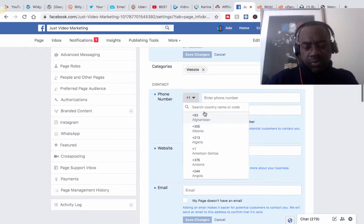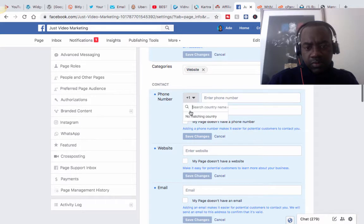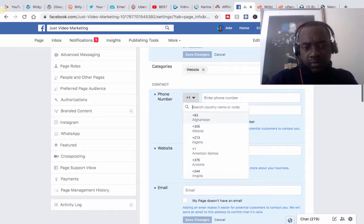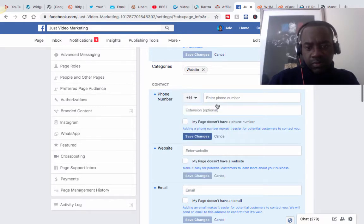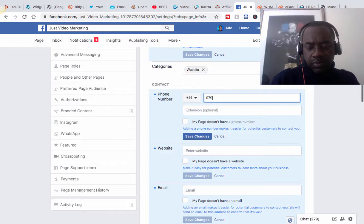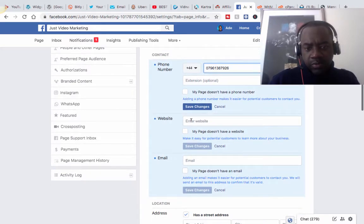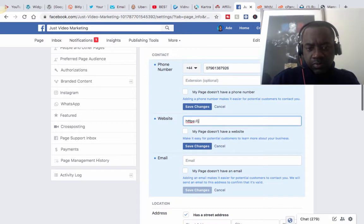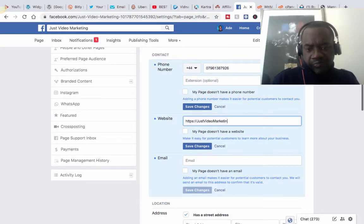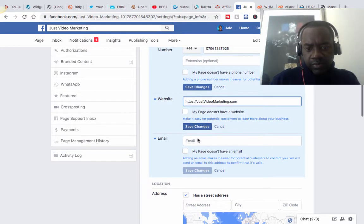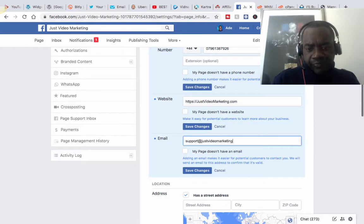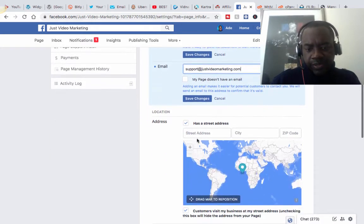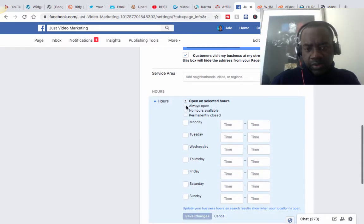Let me kind of put our phone number. We can put our website. I'll put our email. And what else? We can just put selected hours, 9 to 5.